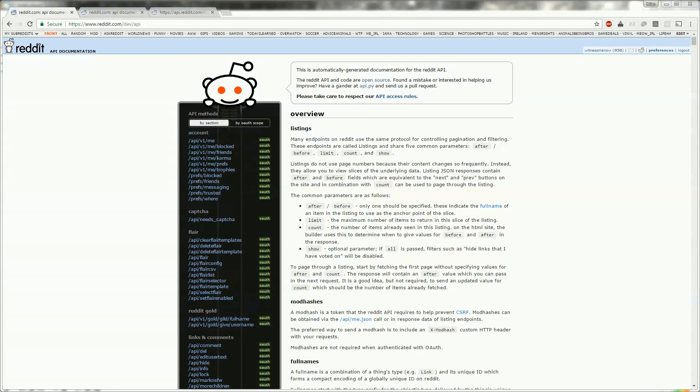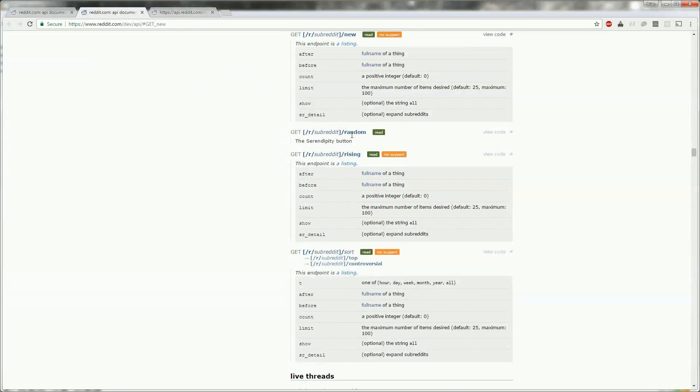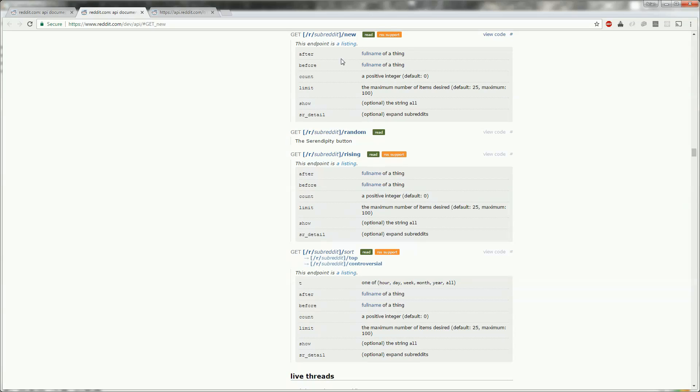Say we want to make a device that for a given subreddit, let's use r/Arduino as an example, displays the title of the most recent post on a screen. Reddit has a /new endpoint. This returns a list of posts for a given subreddit ordered by the newest first.